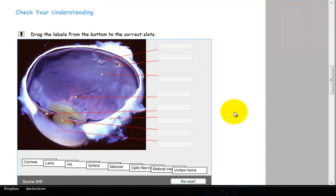For a labeling activity, you must drag the labels to the correct placeholders to identify parts of an image.